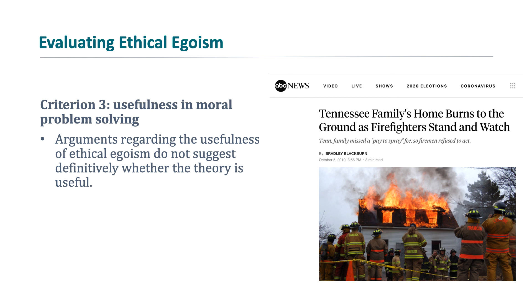That is our lecture on ethical egoism. In lecture two, we will continue looking at consequentialist theories, specifically the utilitarian principle.